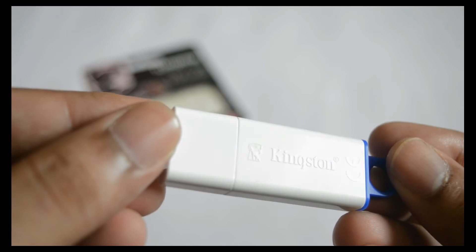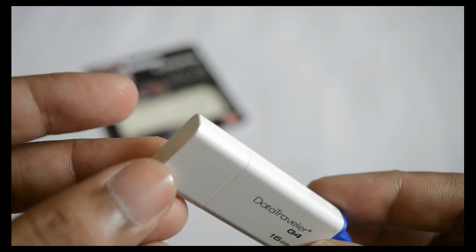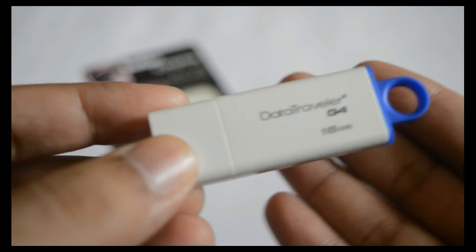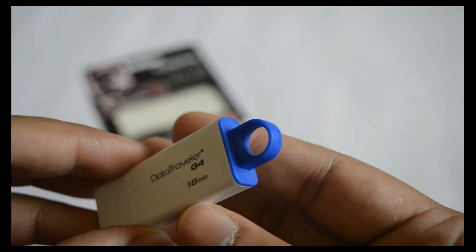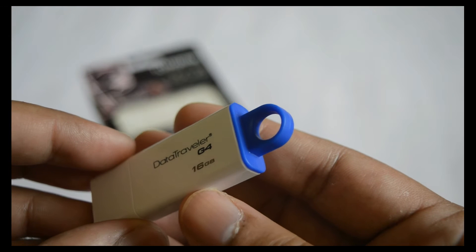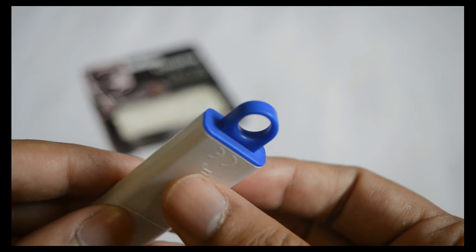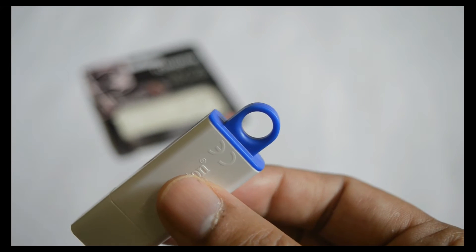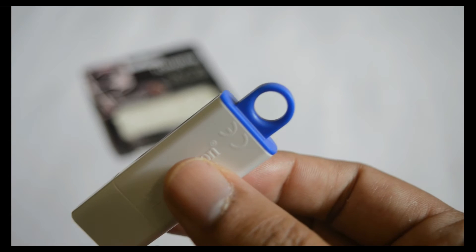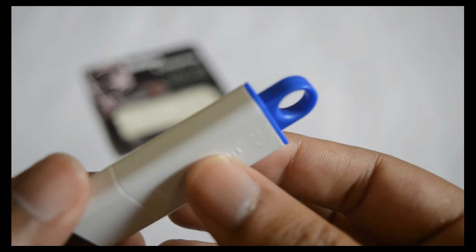The overall size is a bit bulky and there is a loophole at the end for connecting a keychain. It comes in various colors to indicate the storage capacity.